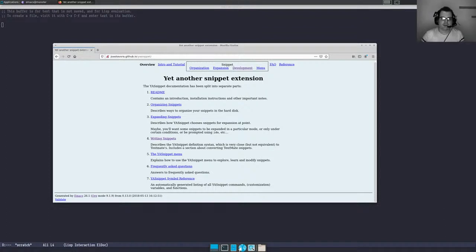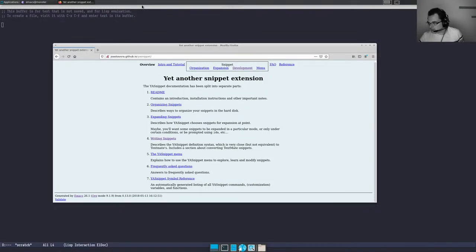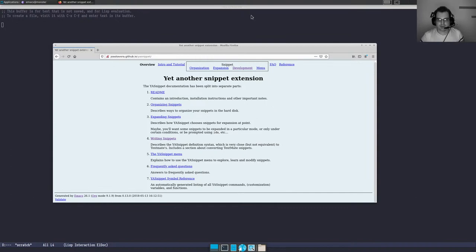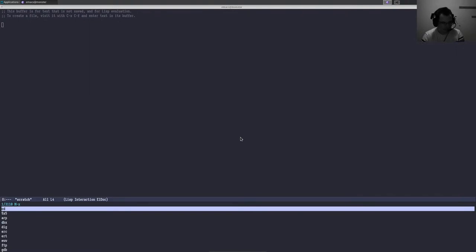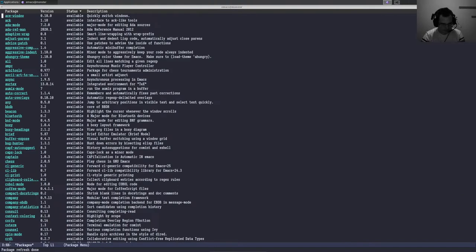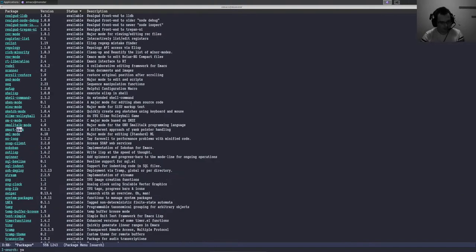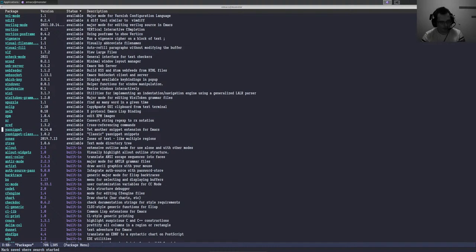I'll just cover some basics in this video, so also have a look at their documentation. To install it, you can either use package.el which is bundled with Emacs these days - if you go to list-packages you will find YASnippet there and you can install it through there.